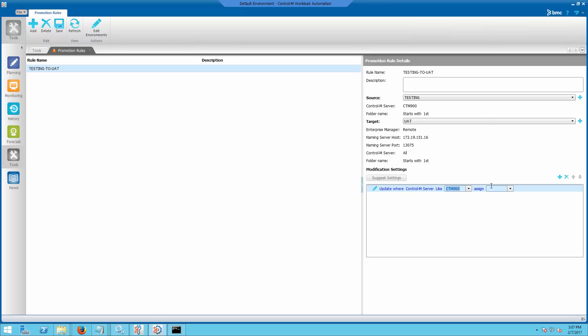In this environment, the source data center is CTM-900 and the target data center is DC-900.